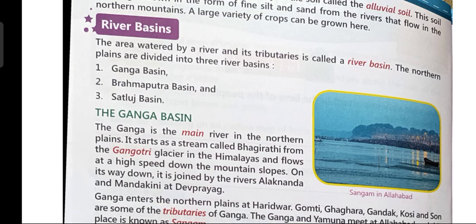The Ganga is the main river in the northern plains. It starts as a stream called Bhagirathi from the Gangotri Glacier in the Himalayas and flows at high speed down the mountain slopes. A stream means a small river. So river Ganga originates from the Gangotri Glacier in the Himalayas as a small river known as Bhagirathi.